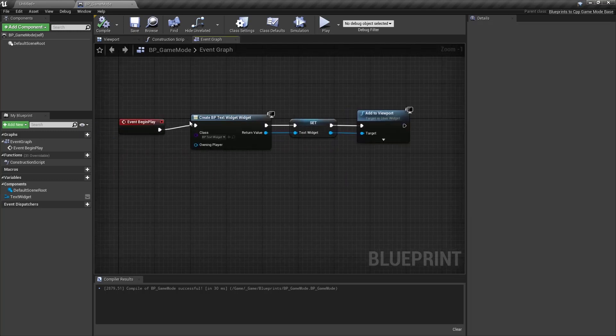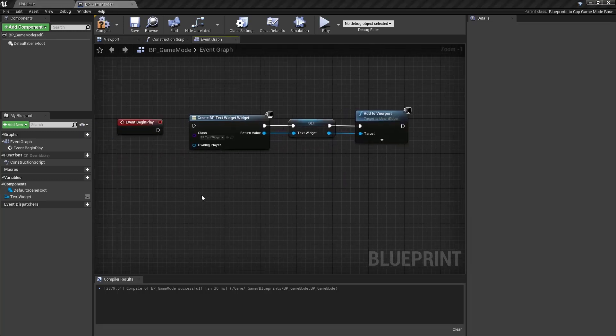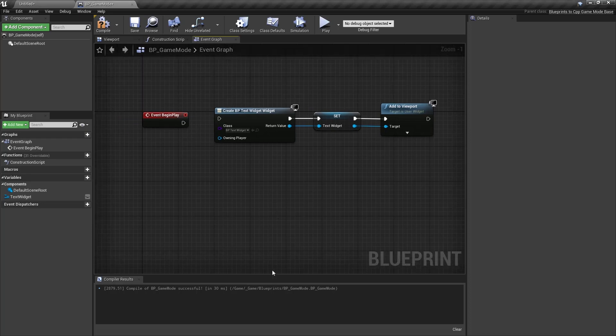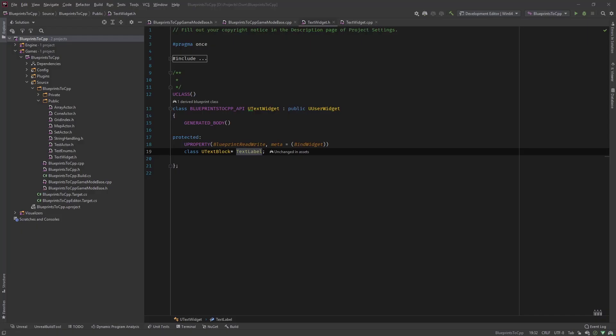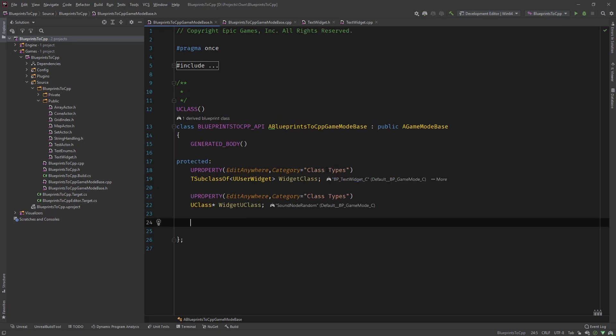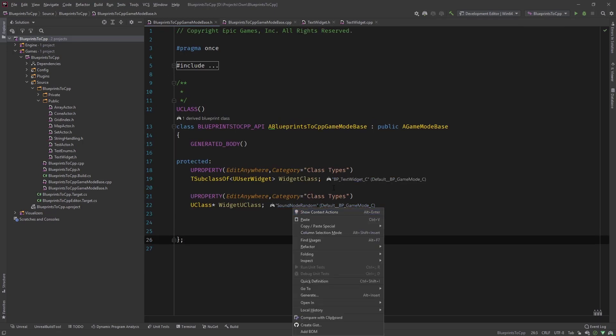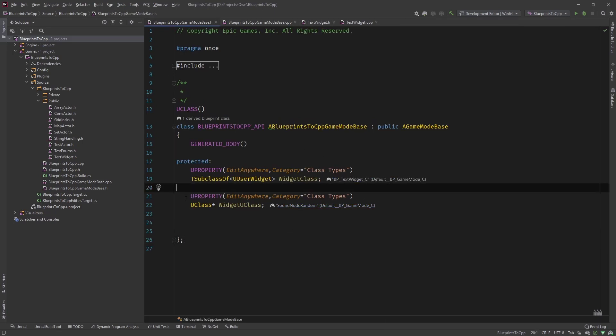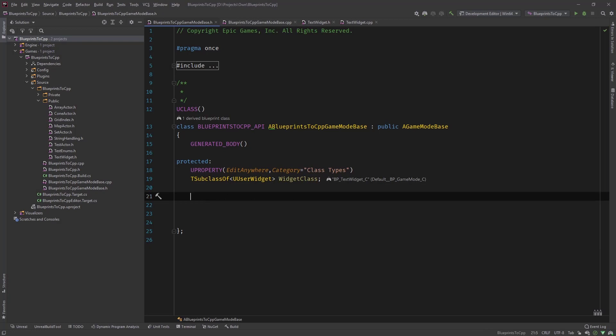So let's stop this, let's disconnect this, and now head over to C++. So let's go to our game mode base.